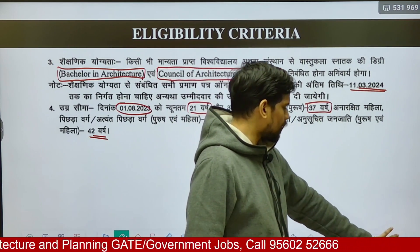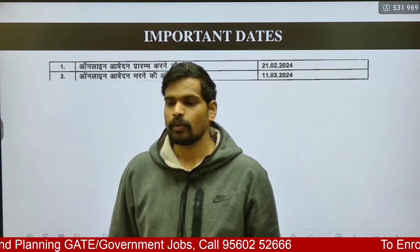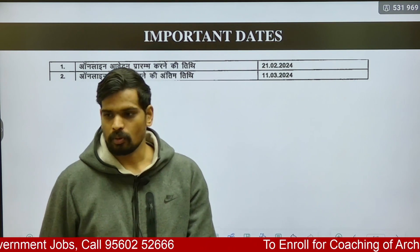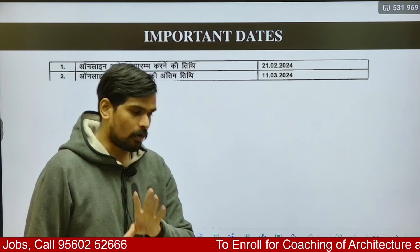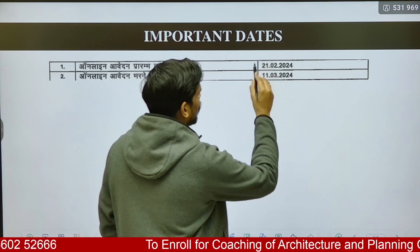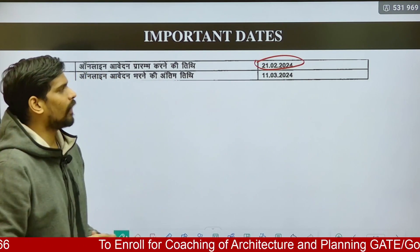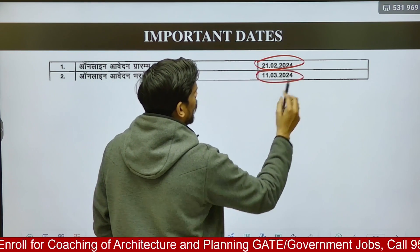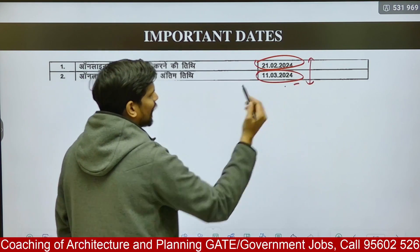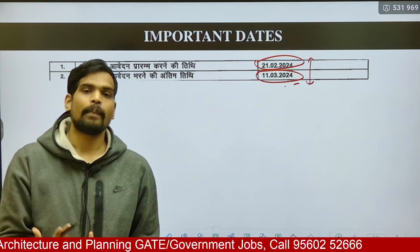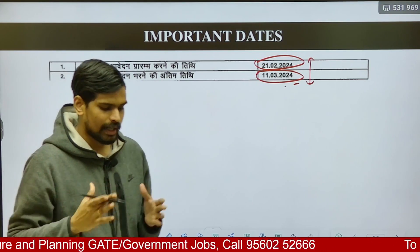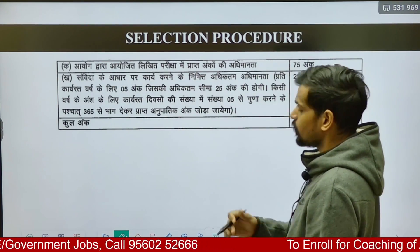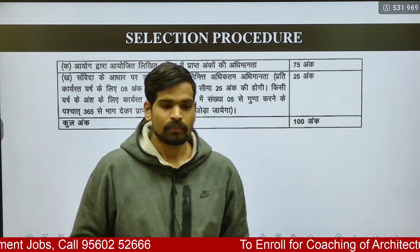Moving on to important dates: the online application portal will go live on 21st February 2024, and the last date to apply is 11th March 2024. Do not wait till the last date — apply in February itself to be on the safe side.